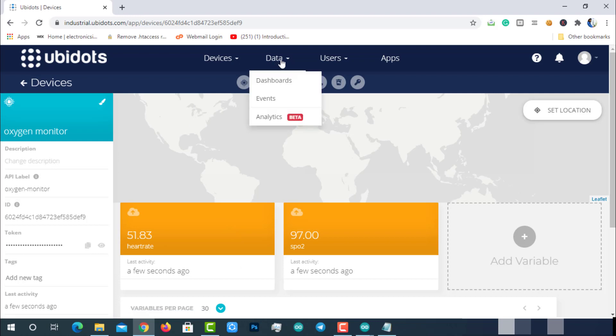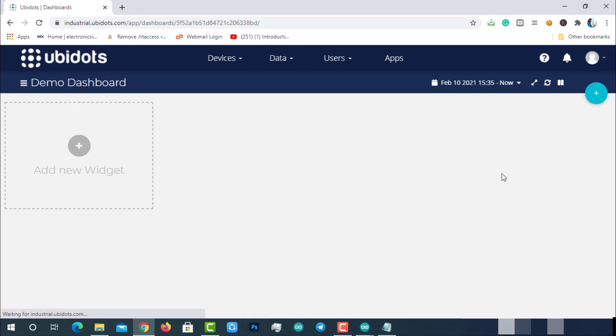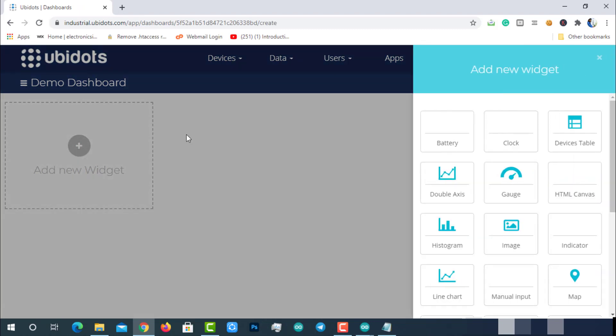Now let's visualize the same data. For that, choose dashboard from the data dropdown menu. Click on add new widget. You will be prompted with a bunch of data visualization options - choose one among them.